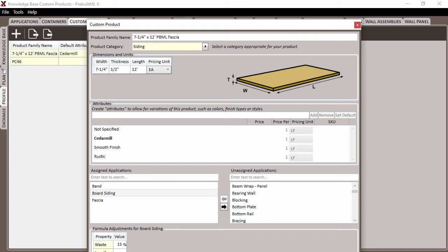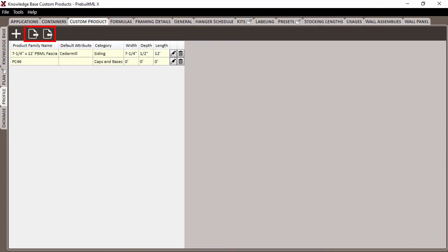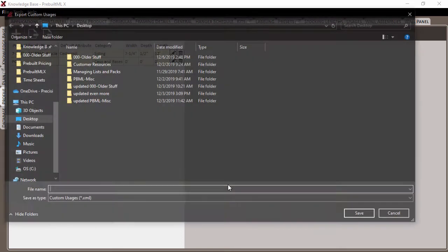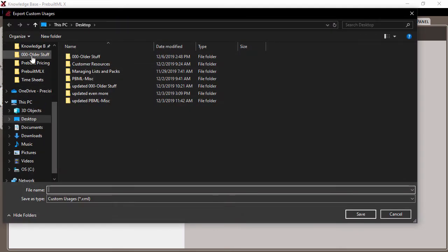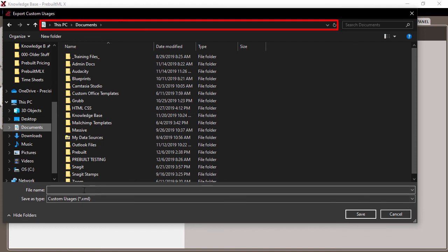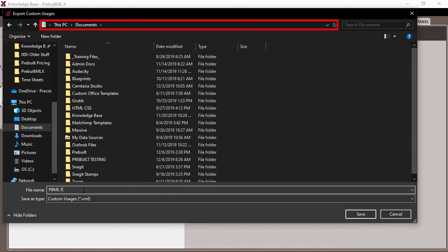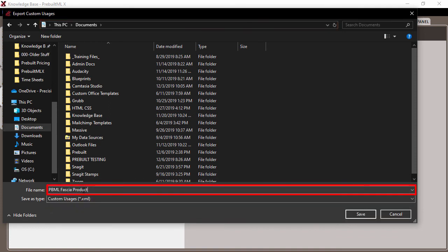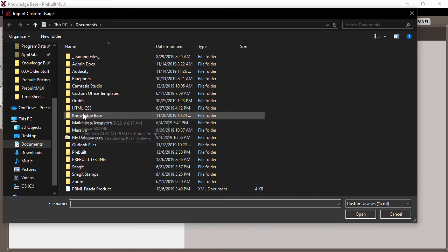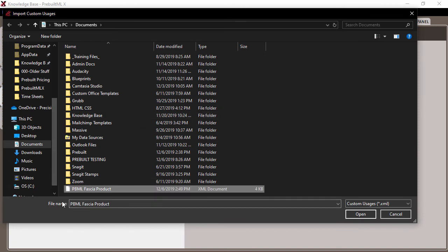And finally, if you have created custom products that you would like to use in future projects, you can use the export and import buttons to save custom products and load them into other jobs, template files, or share them with other estimators in your company. To do this, simply choose which product you'd like to export and choose somewhere on your computer that you'd like to save the file. Give the file a name and then click save. Then it's as simple as clicking the import button and choosing your saved file.